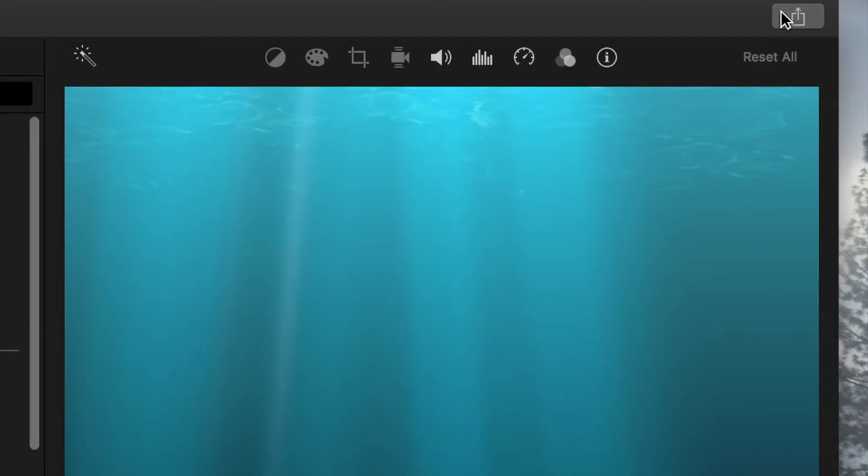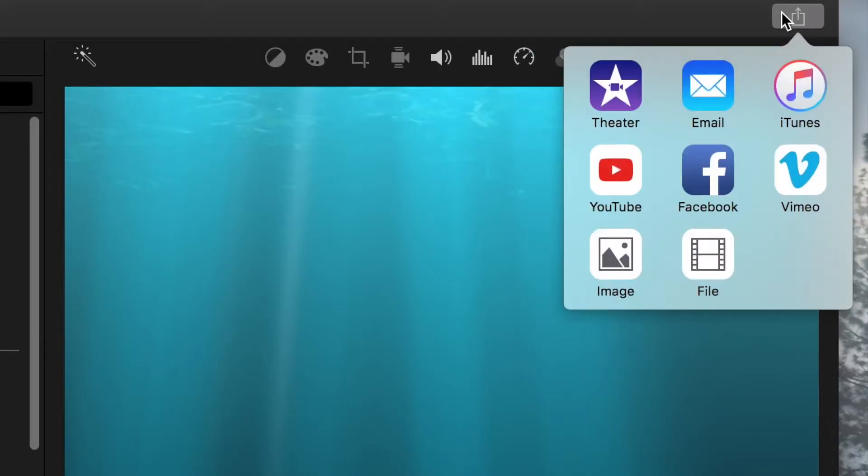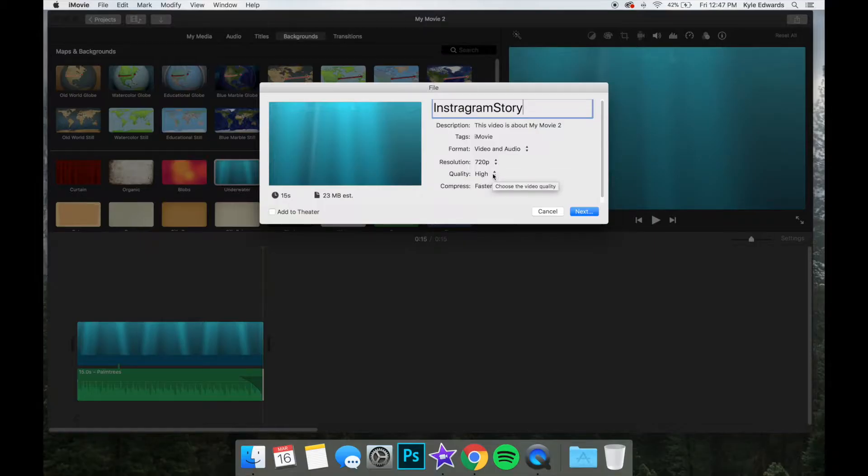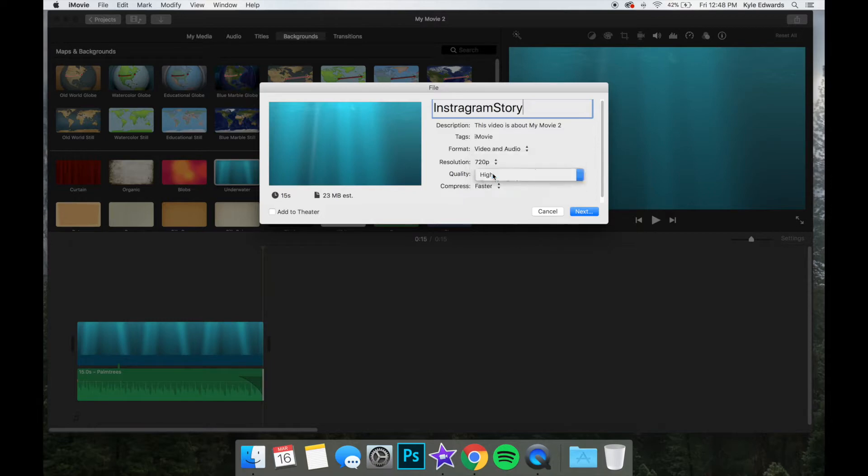Select the export icon at the top right of the screen. I export the clip at 720p with the quality set to high and with faster compression, but use whichever settings would be best for you.